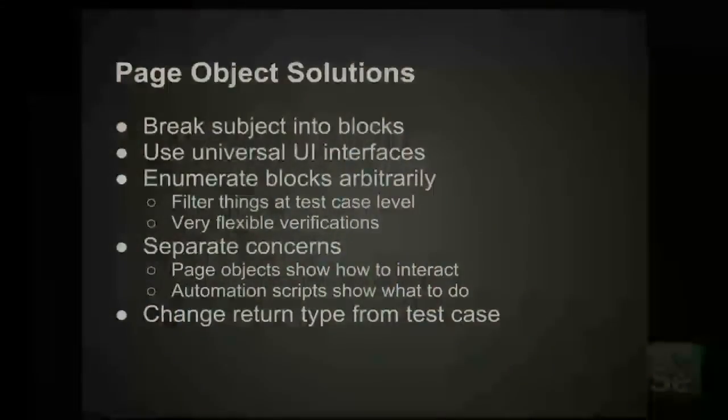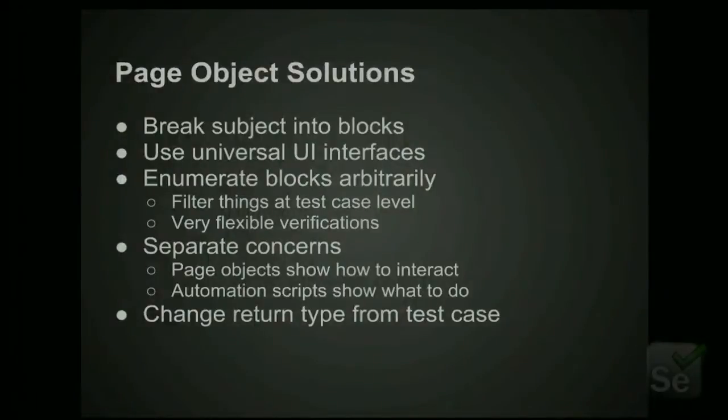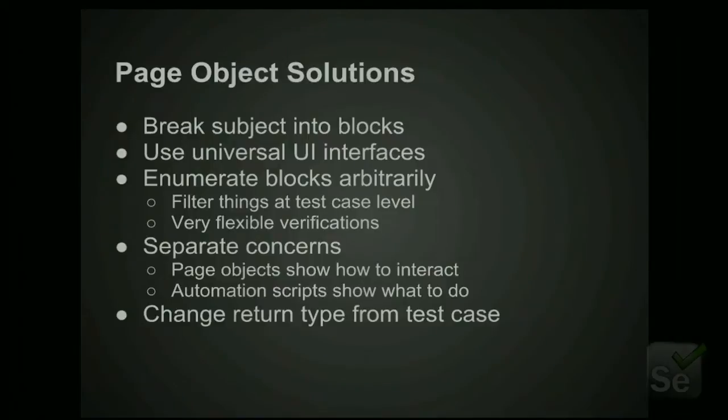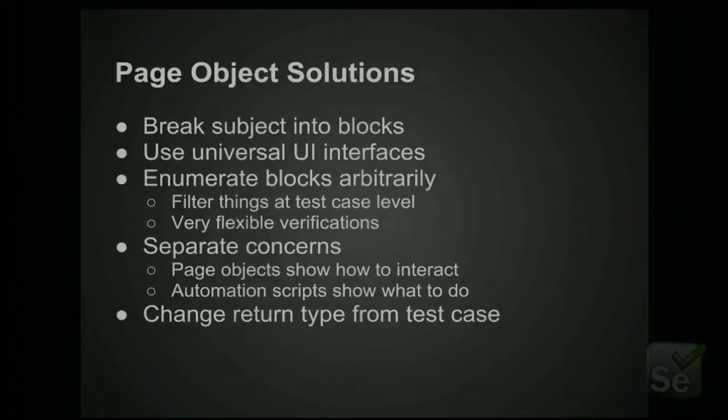Oh, and changing the return type from a test case, that handles the clicking of the buy button going to two different locations. You can have it by default return you one page object, but in very specific circumstances on the test case side of things. So this would be the person with extreme domain knowledge over the website being tested. They can specify, actually, I expect this to go to this other page, so return me one of those page objects instead.